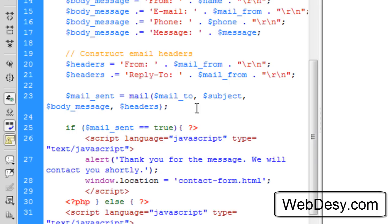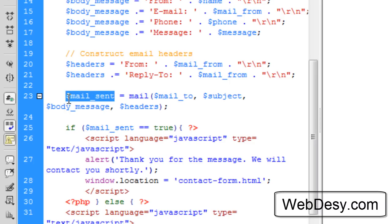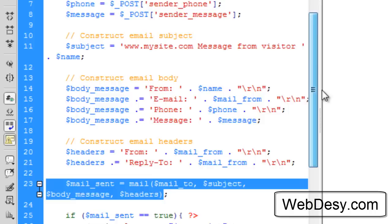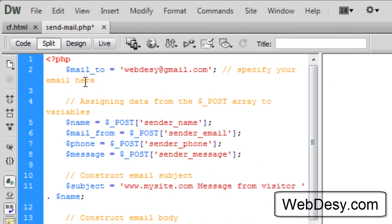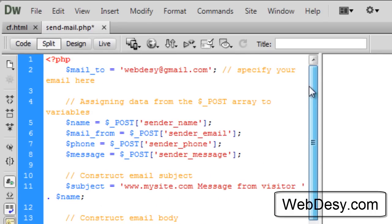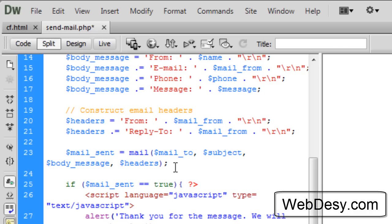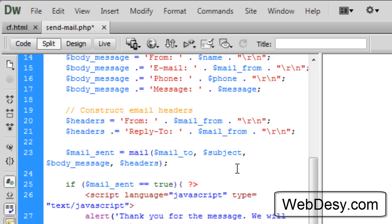Now, the next variable, $mail_send. With the help of this variable, we are actually going to send our message to the email that we specified right in the very beginning, to this email address. This variable has the following value. It is the email function, which has the following parameters, the following values.